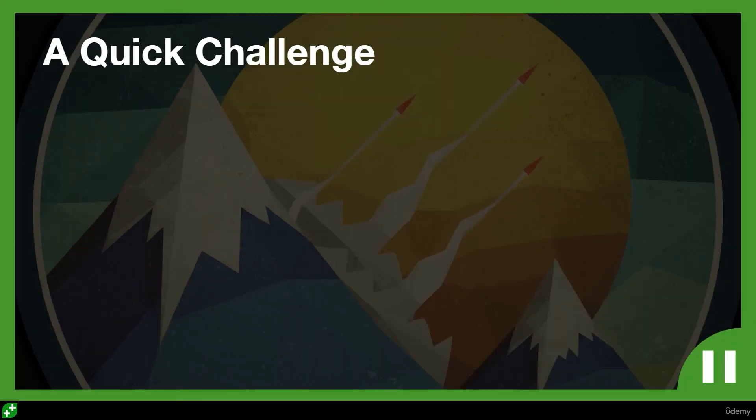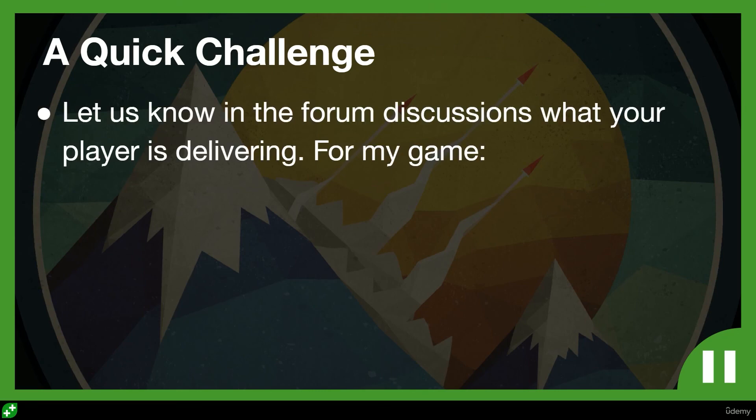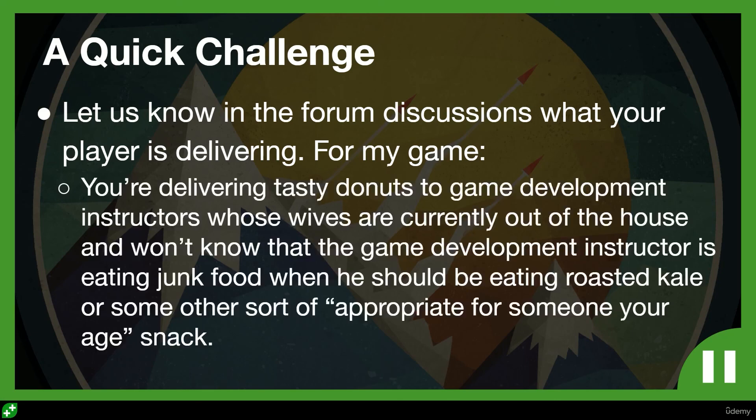Don't start off making a relaxing game, halfway through decide I'll make it frantic, and then decide you're going to make it a puzzle game. That will lead to it not feeling coherent. So there's not much to do in this lecture except I do have a quick challenge for you. I'd like you to let us know in the forum discussions—I've given you a link that you can click on to take you to the right spot—what is your player delivering?